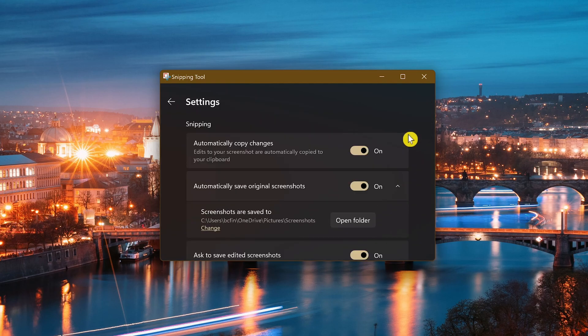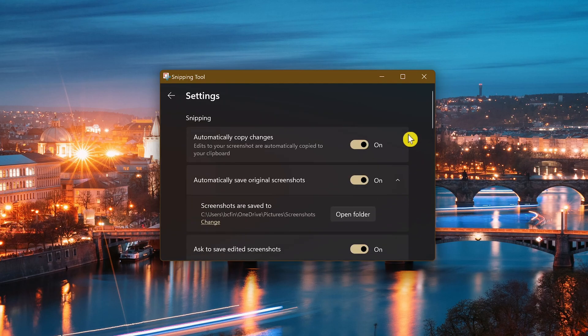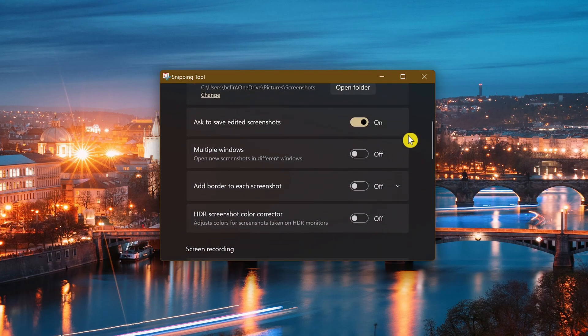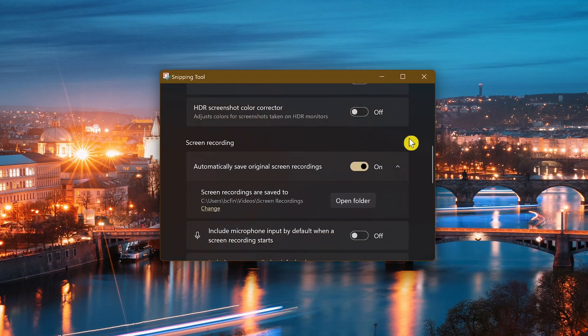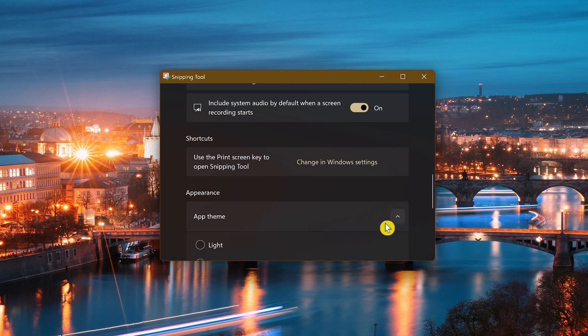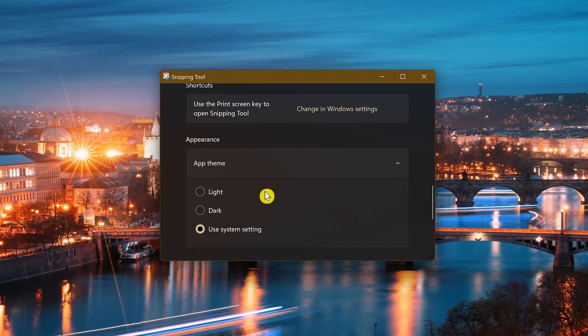You can change the saved locations of your captures. You can choose whether your microphone input is allowed when starting a video recording, and you can change the appearance of the app. Your choices are light, dark, and system setting.